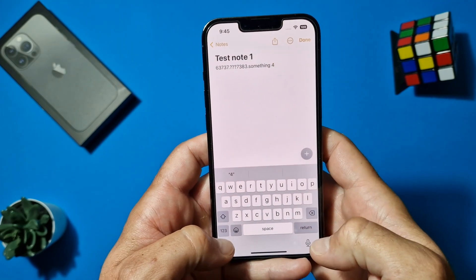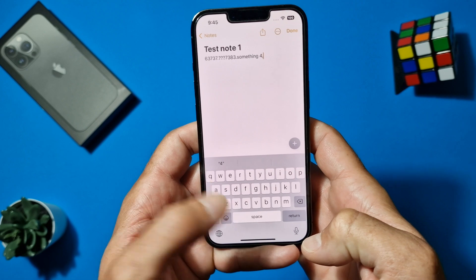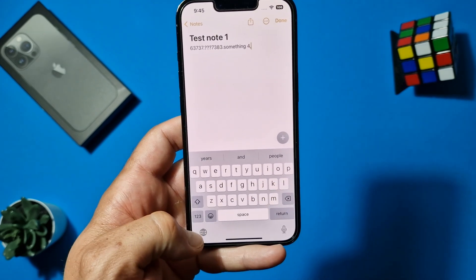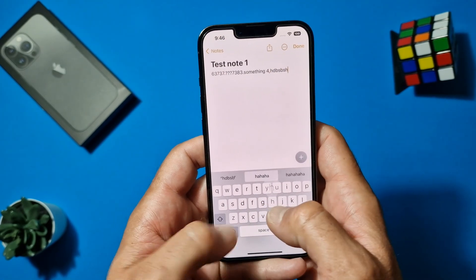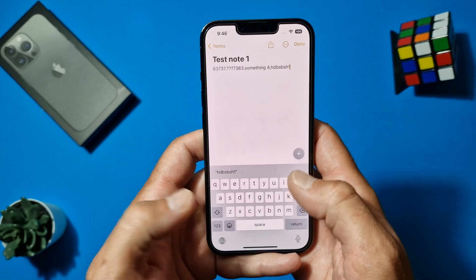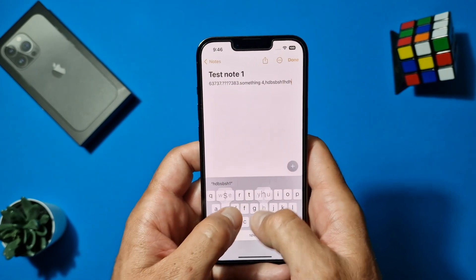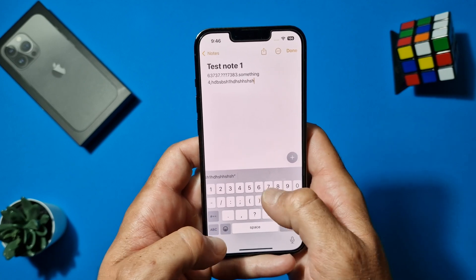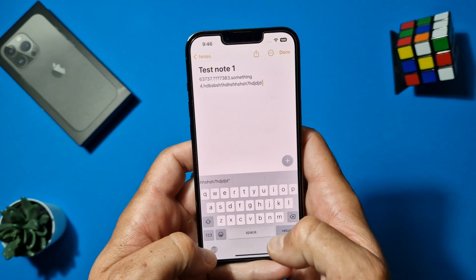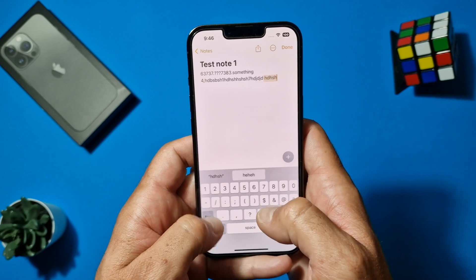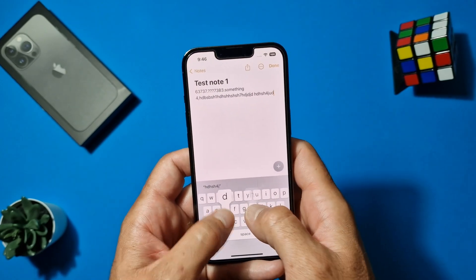If you want a period or comma, just hold your finger, select the comma, and release it — and it's back to the default keyboard. Very useful. Instead of switching back and forth, now you just swipe and the keyboard is back to letters.